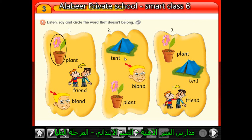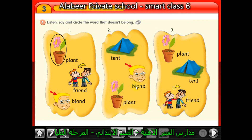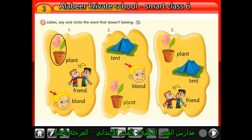The second group: the words are 'tent', 'blonde', and 'plant'. Tent ends with 'nt' and plant ends with 'nt', but 'blonde' ends with 'nd' — so 'blonde' is the different one. The third group: the words are 'plant', 'tent', and 'friend'. Plant ends with 'nt' and tent ends with 'nt', but 'friend' ends with 'nd' — so 'friend' is the different word.